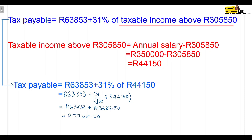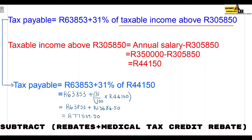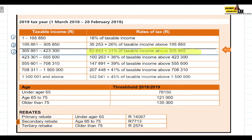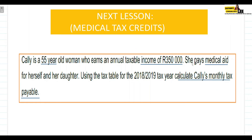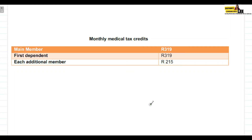However, we're not done — we just found the tax based on the bracket. We still need to subtract the rebate and the medical tax credits. Kelly is 55 years old, so she qualifies for the primary rebate. We also need to subtract the medical tax credit because she pays medical aid for herself and her daughter — her daughter is her dependent. We first need to calculate her monthly medical tax credits.